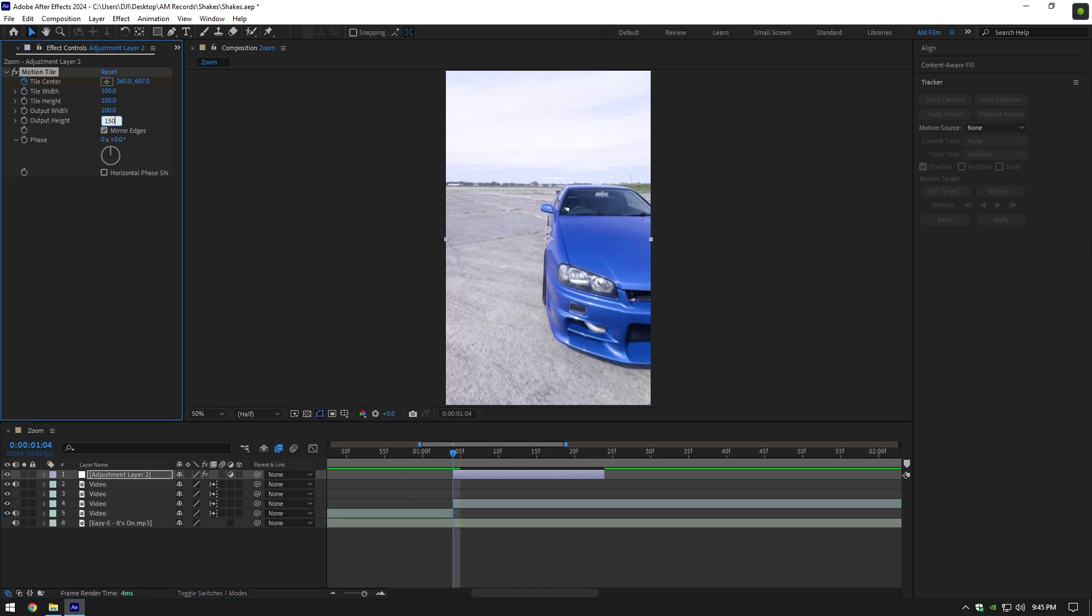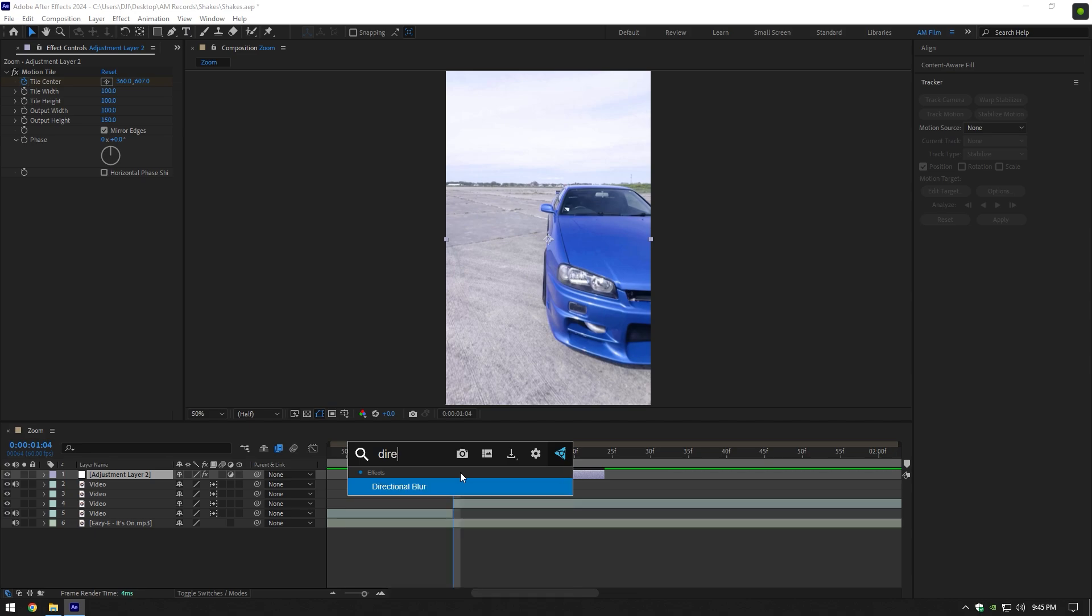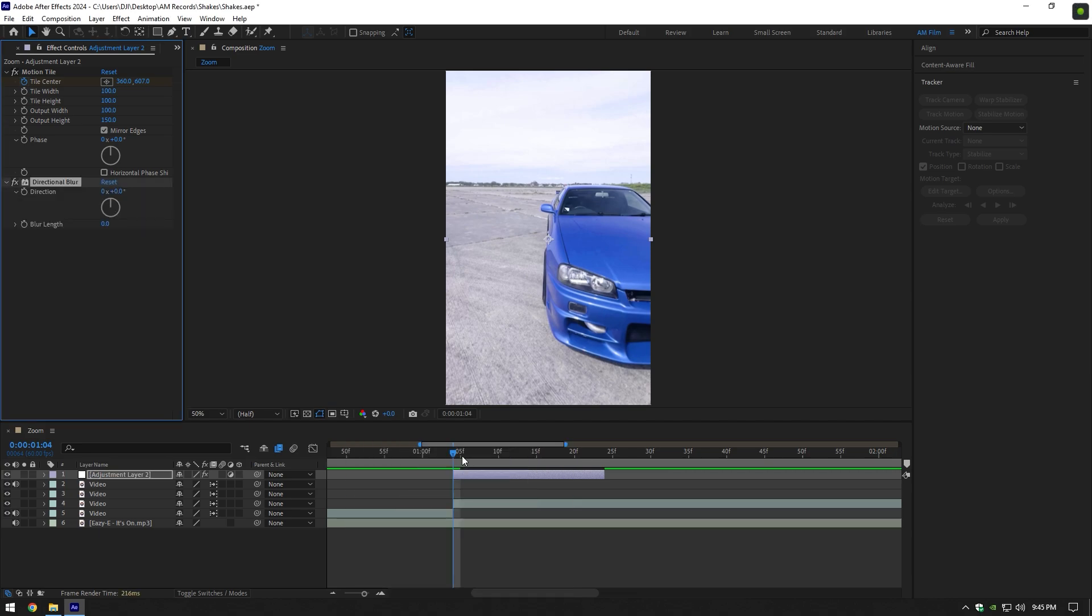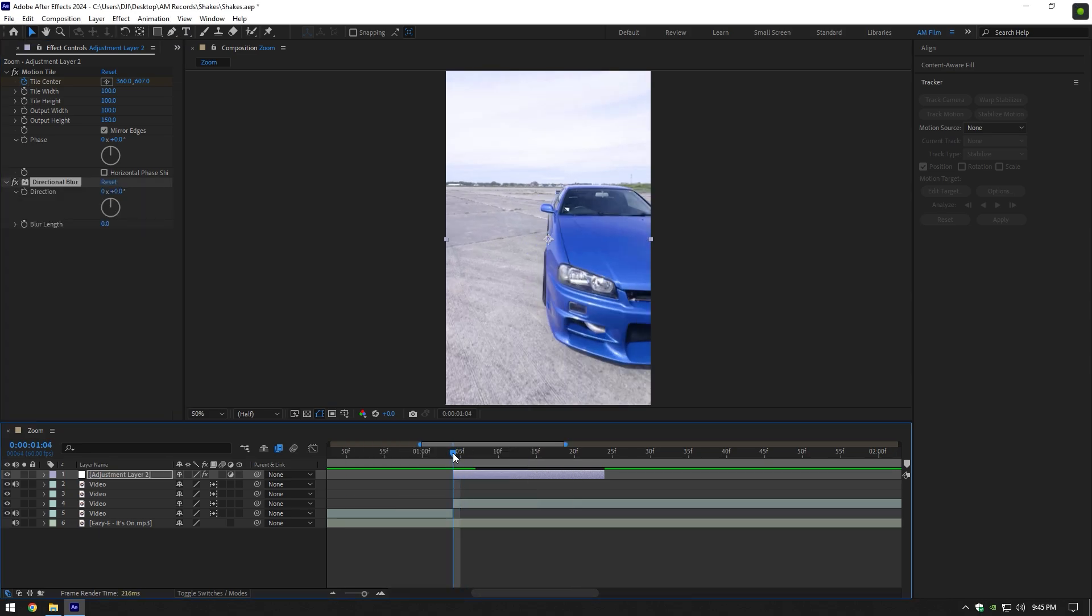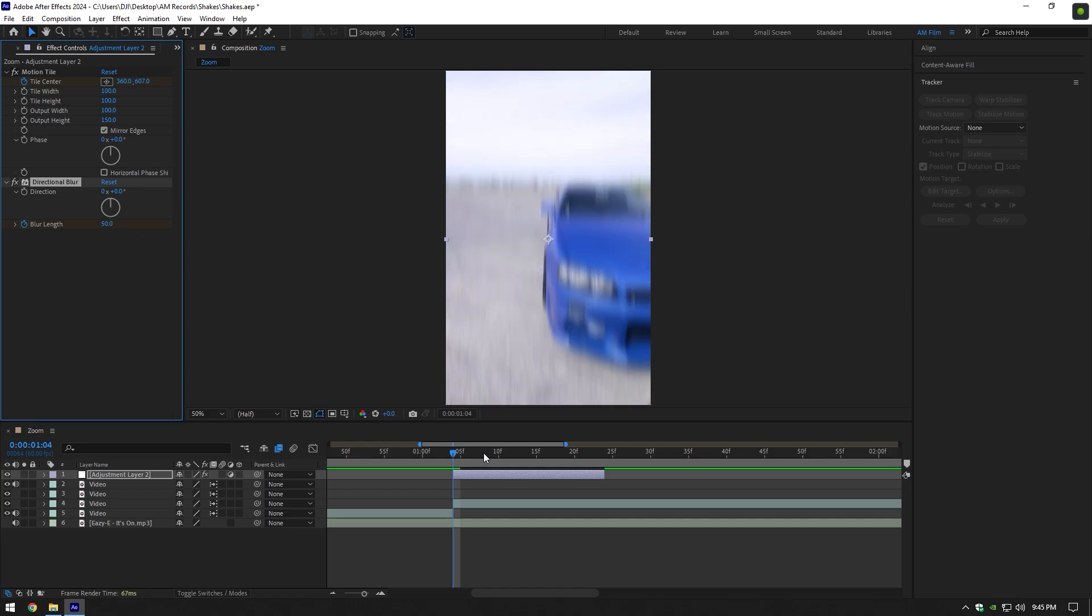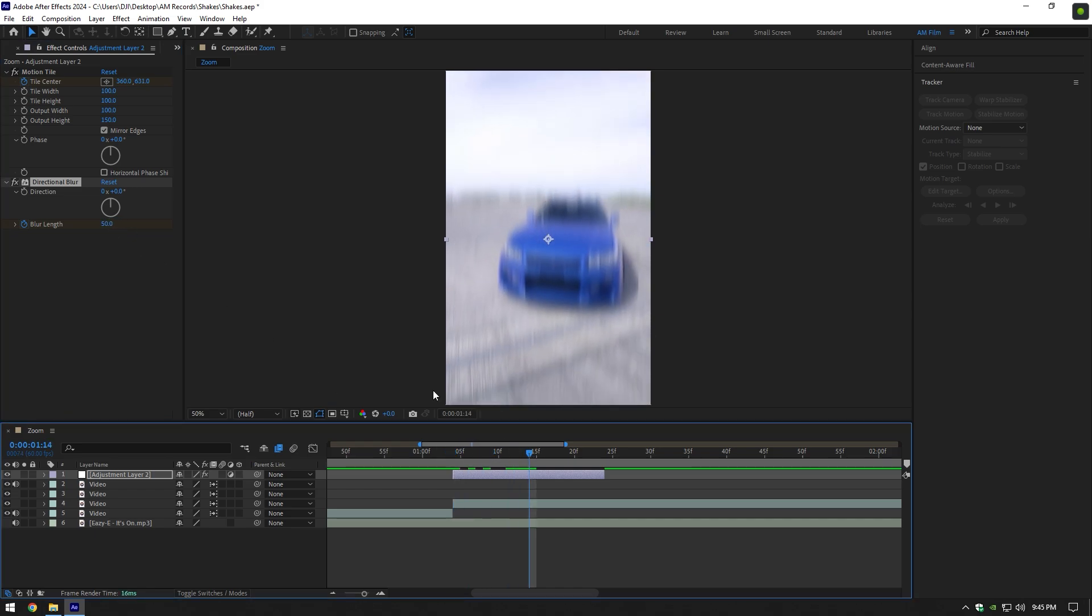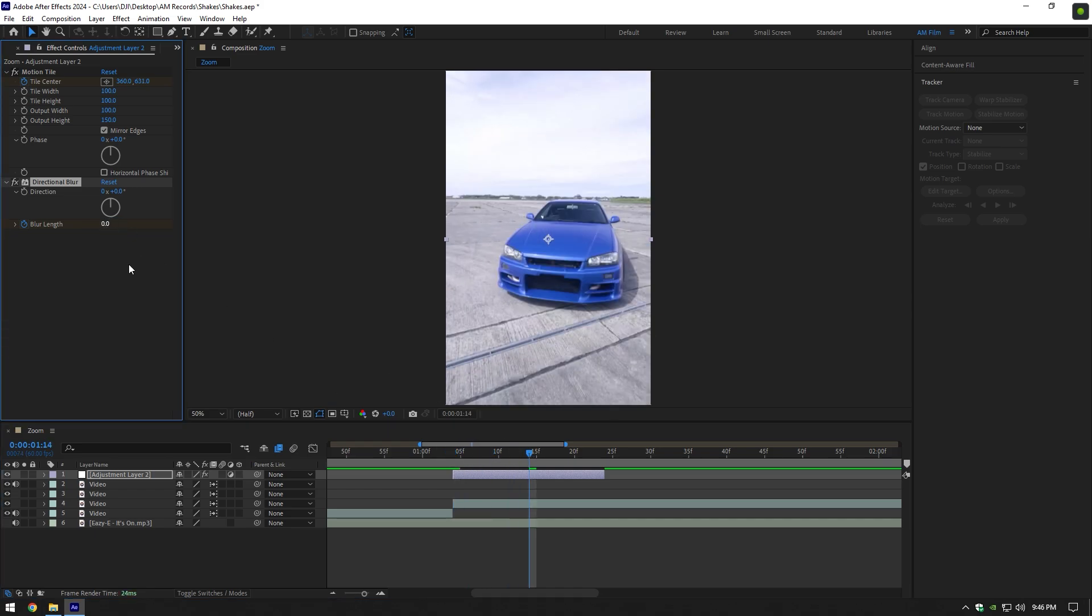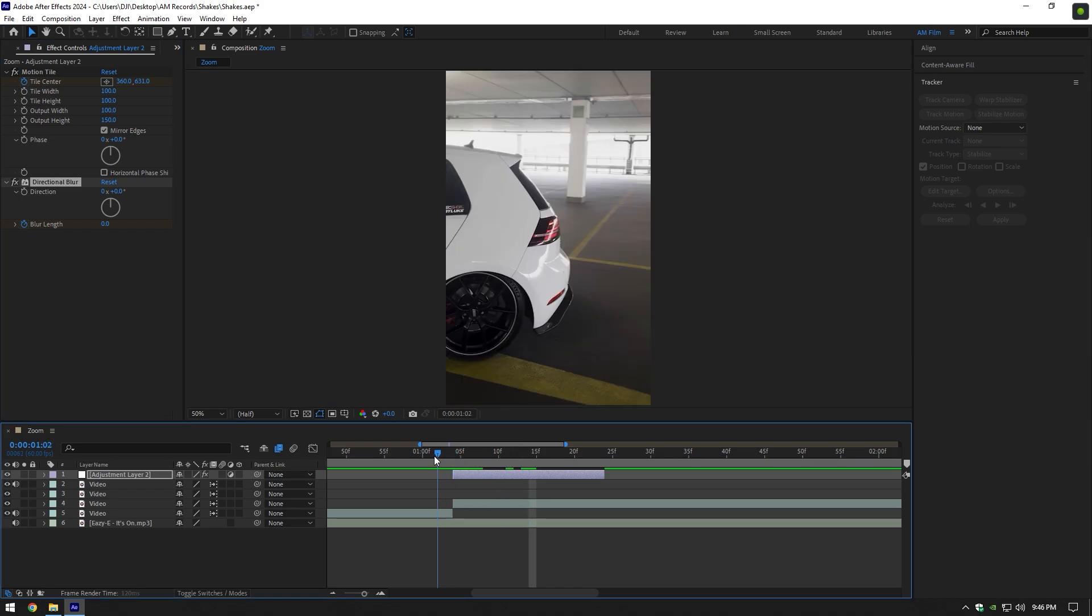Let's add directional blur now. At the very beginning of the layer, click on blur length stopwatch icon and set it to 50. Now go to the middle of the layer and change blur to 0. Let's check the shake.